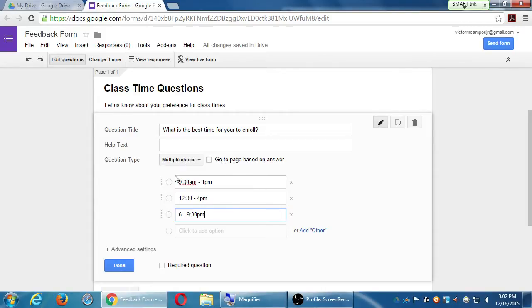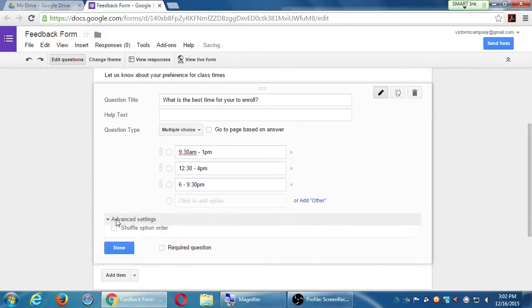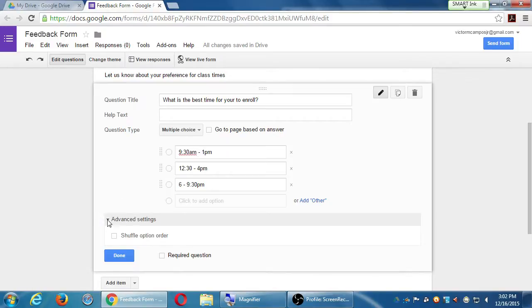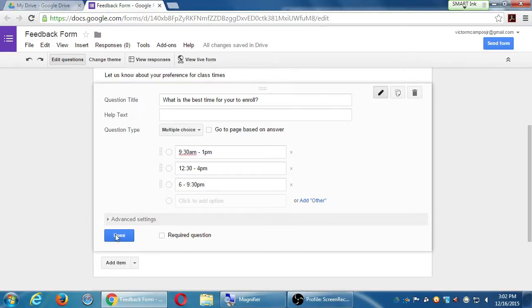Under Advanced settings, we can shuffle the order of just these particular answer options — if we don't want to shuffle all ten of our questions, we can shuffle the options for this specific one, to get more truthful answers so people aren't always just clicking the first option to move on. I'm not going to do this one — I want it in order of times of day — but you could do that. Let's say I'm done with that question.